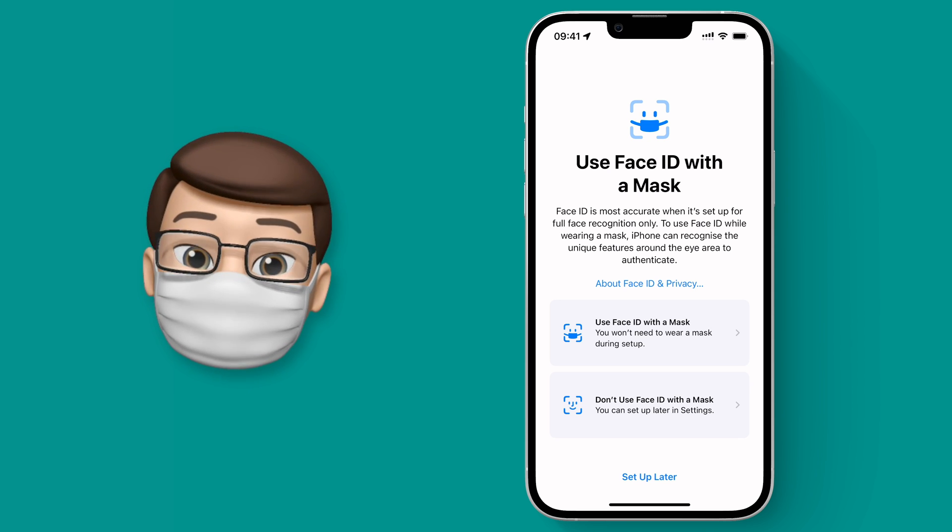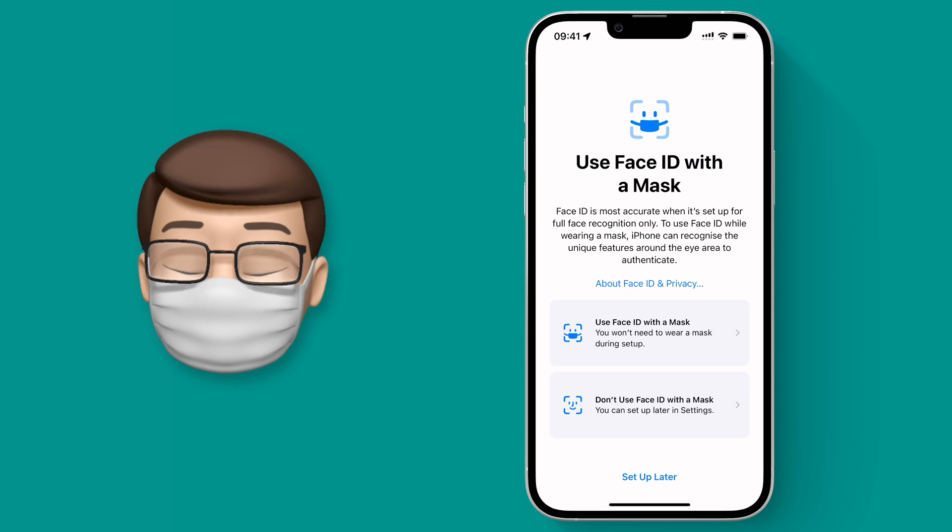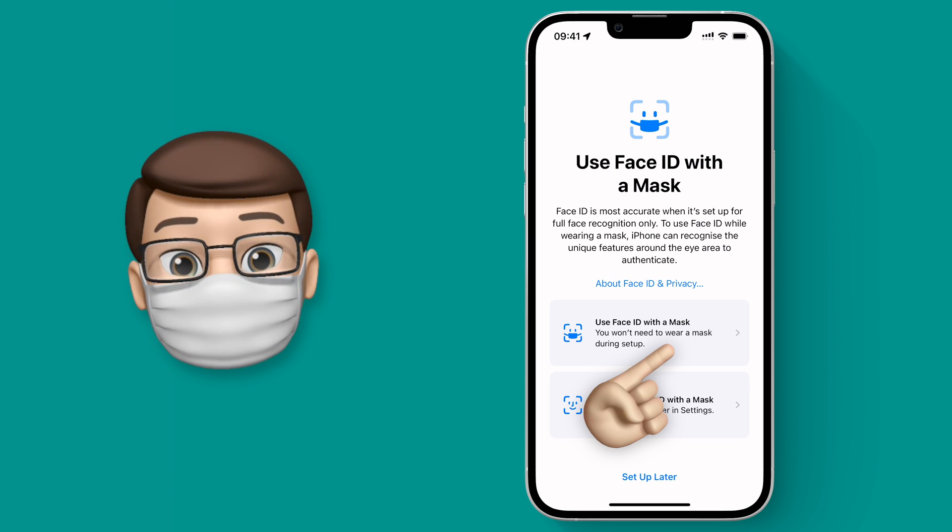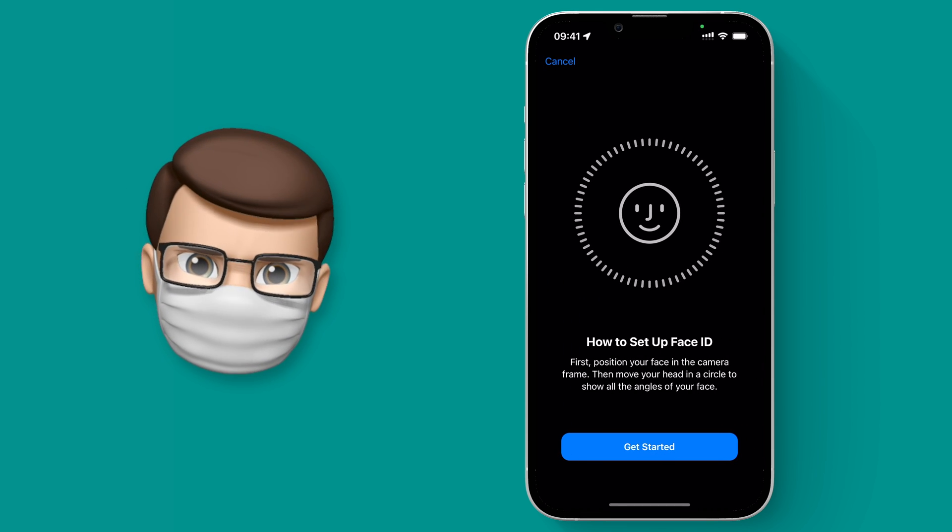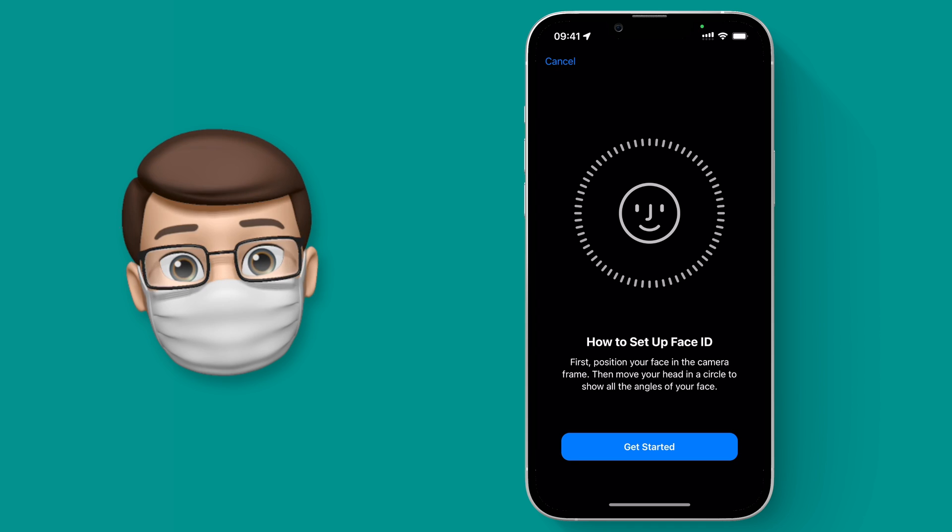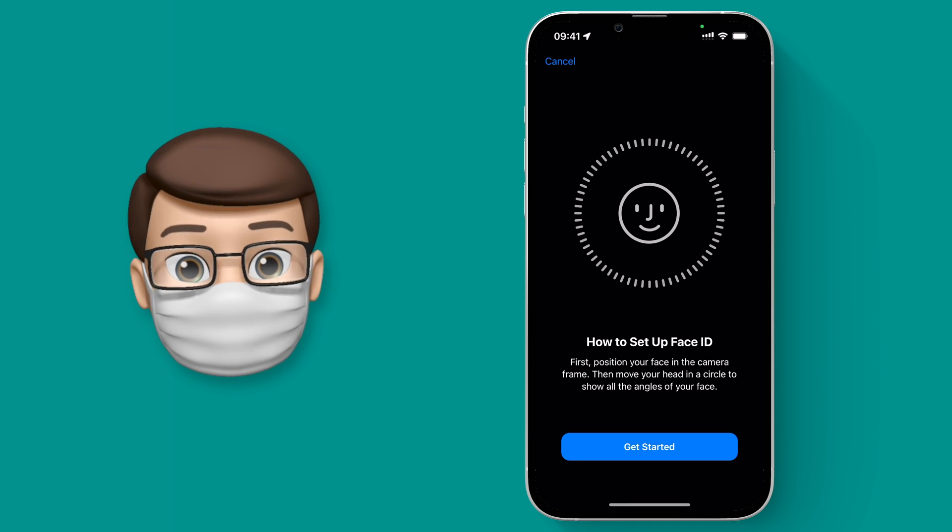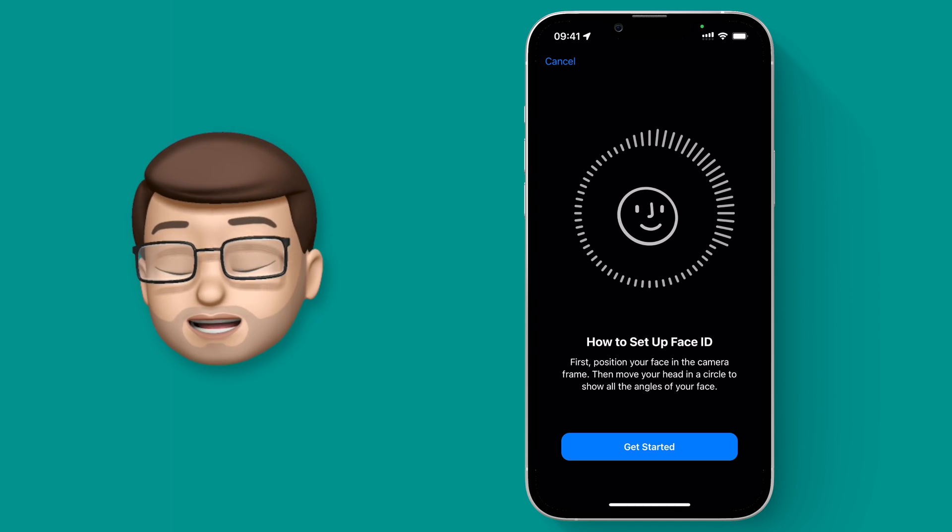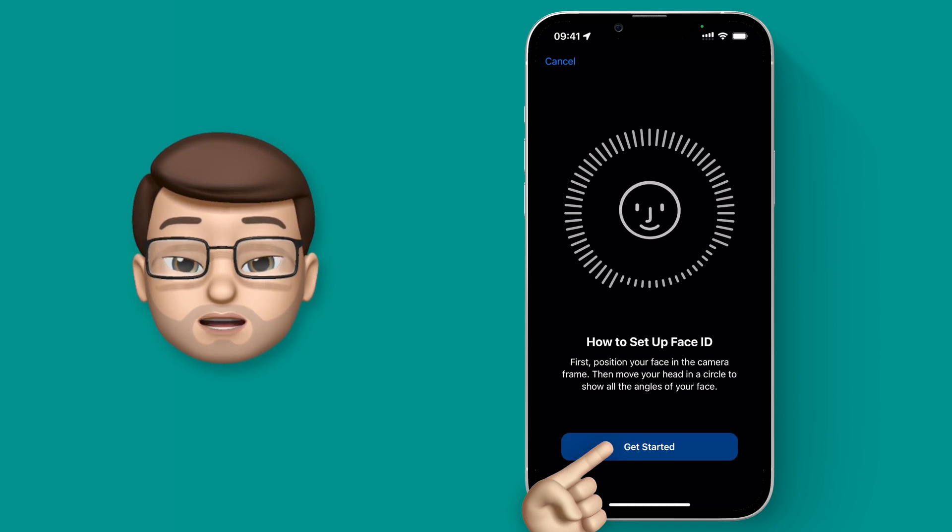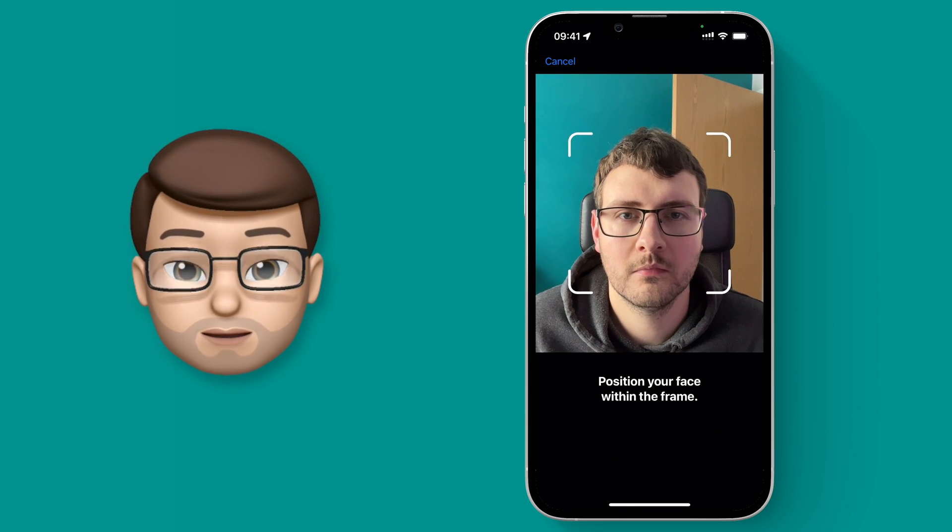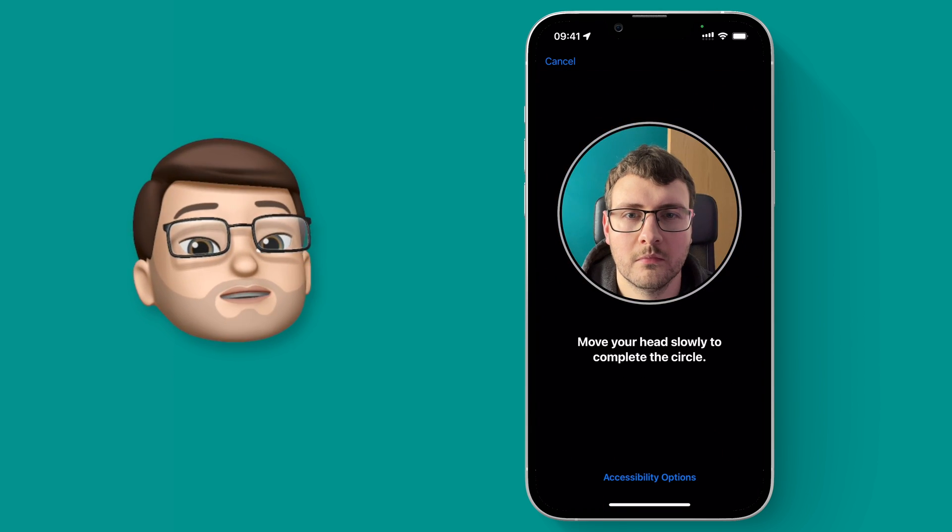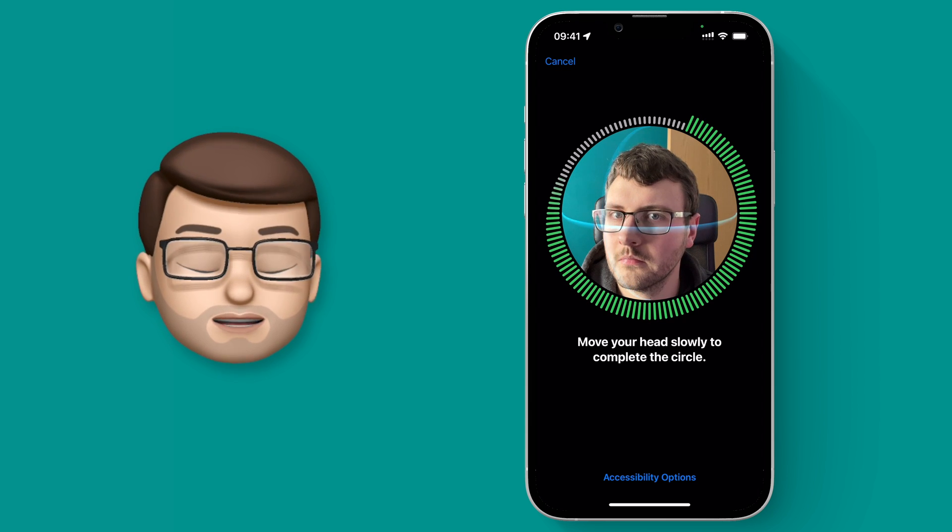Okay so I'm going to tap onto the option that says Use Face ID with a Mask, but to set it up I actually, counter-intuitively, need to take off my mask, just like this. And now I'm going to set up Face ID as normal. So we'll proceed to the next stage, and then we'll slowly rotate our head around in a circle.